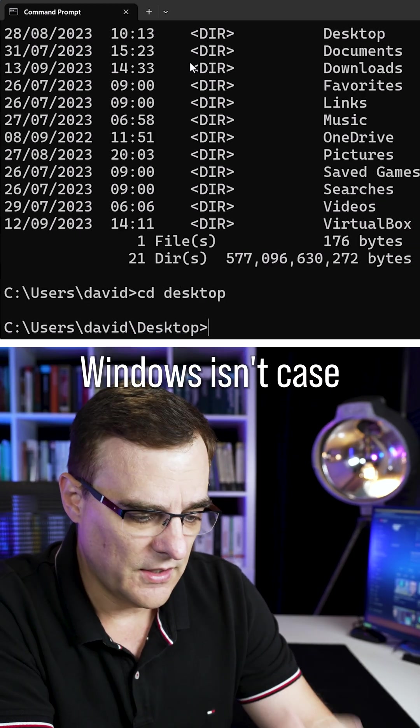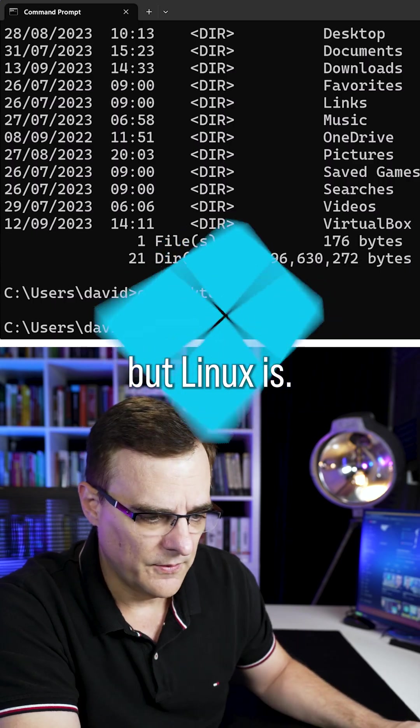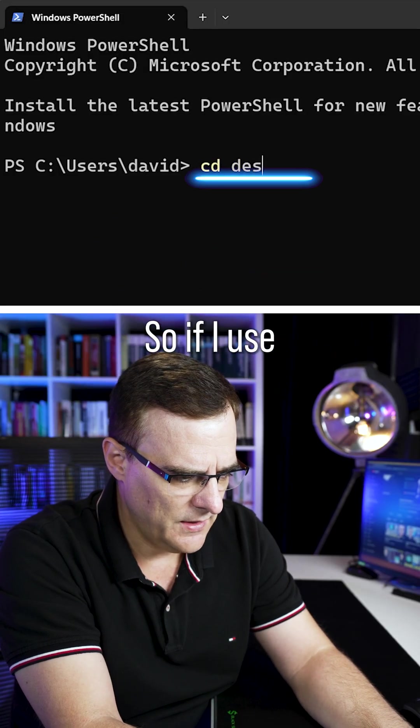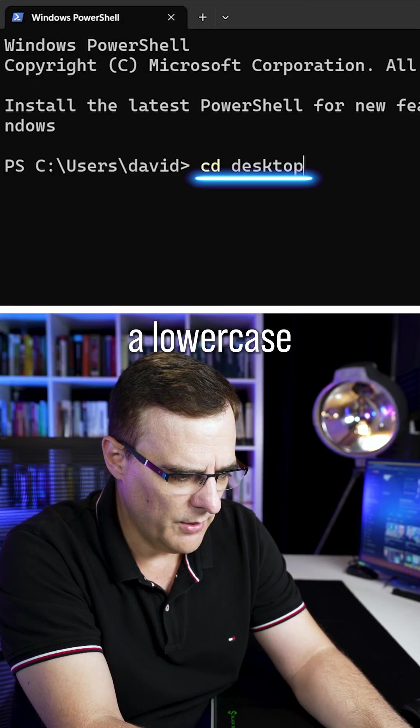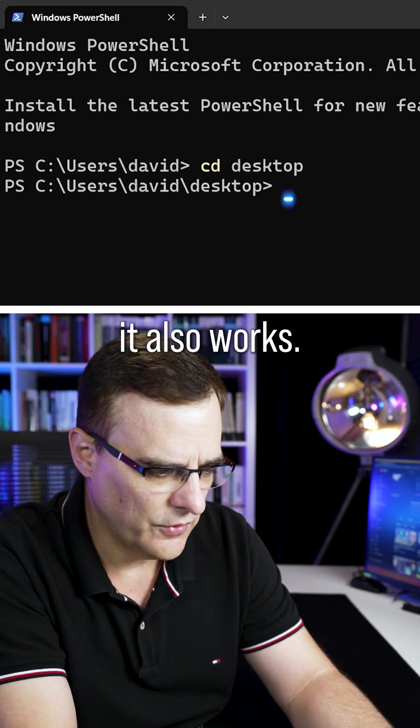Windows isn't case sensitive, but Linux is. What about in PowerShell? If I use lowercase in PowerShell, notice it also works.